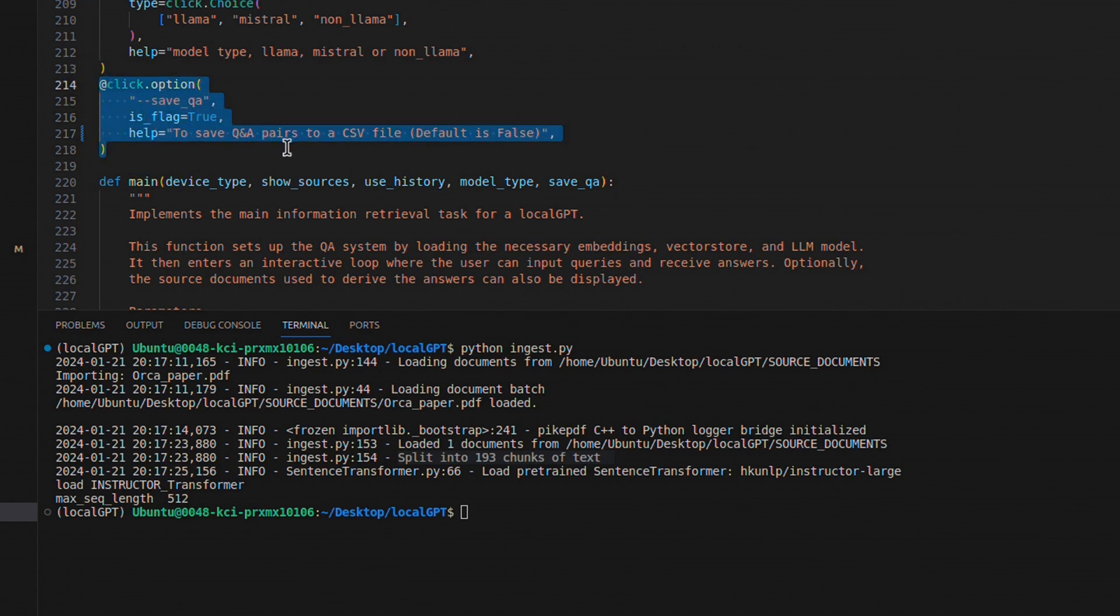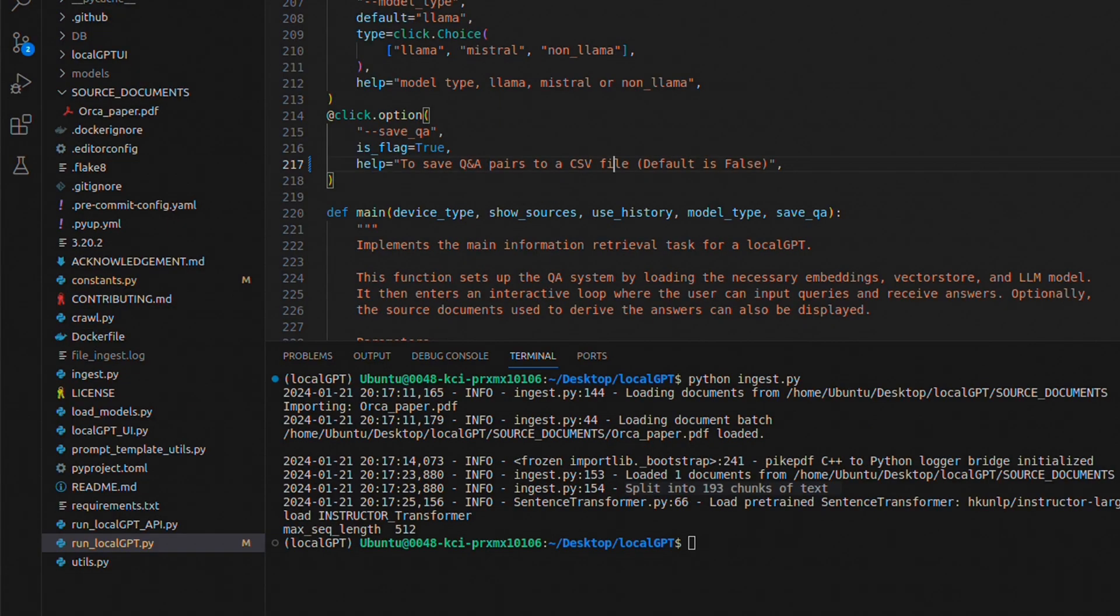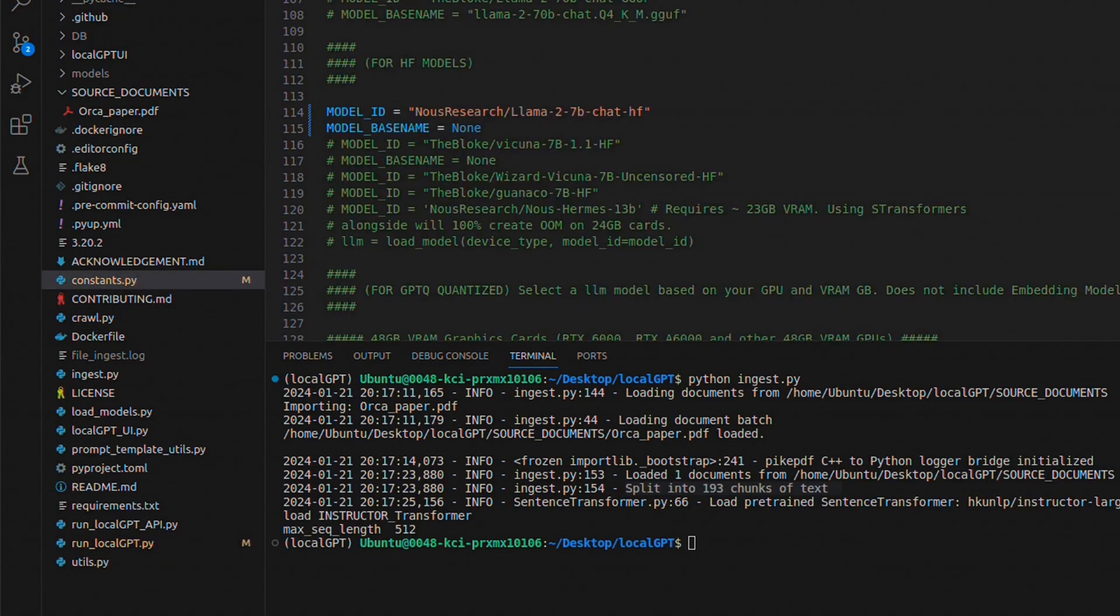This will enable you to save your query as well as the model response. Before running the local GPT file, let's look at what model we are using.